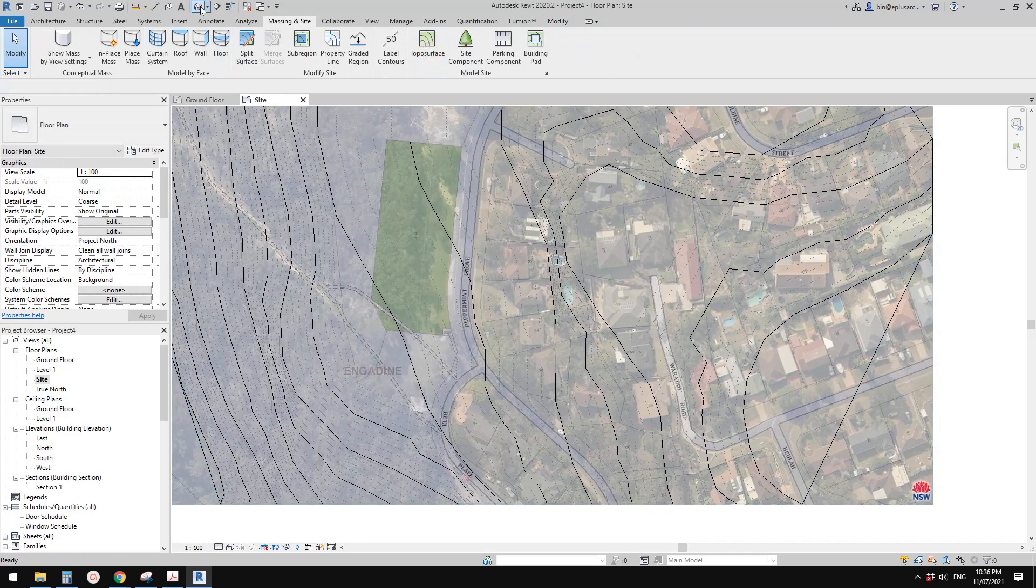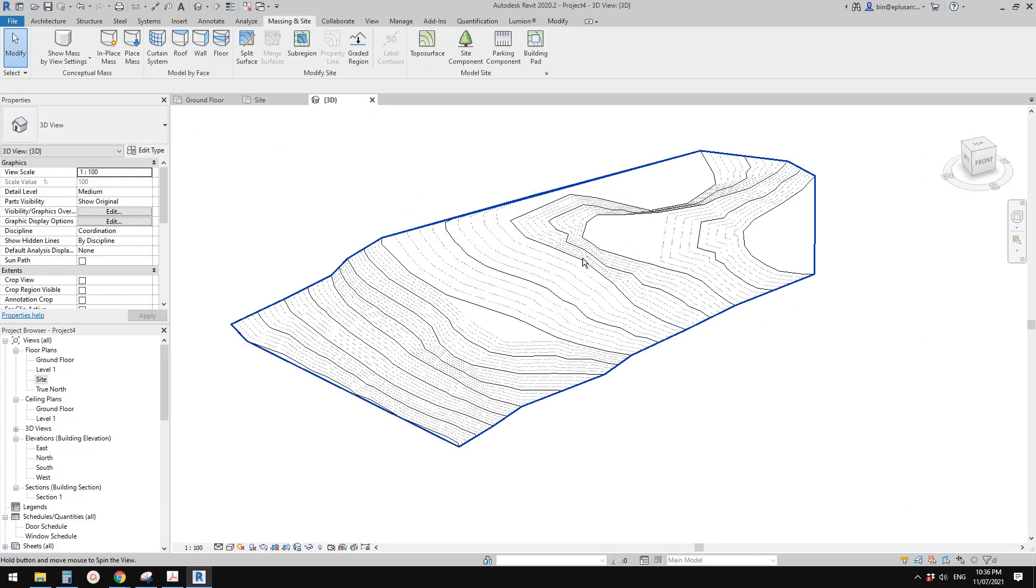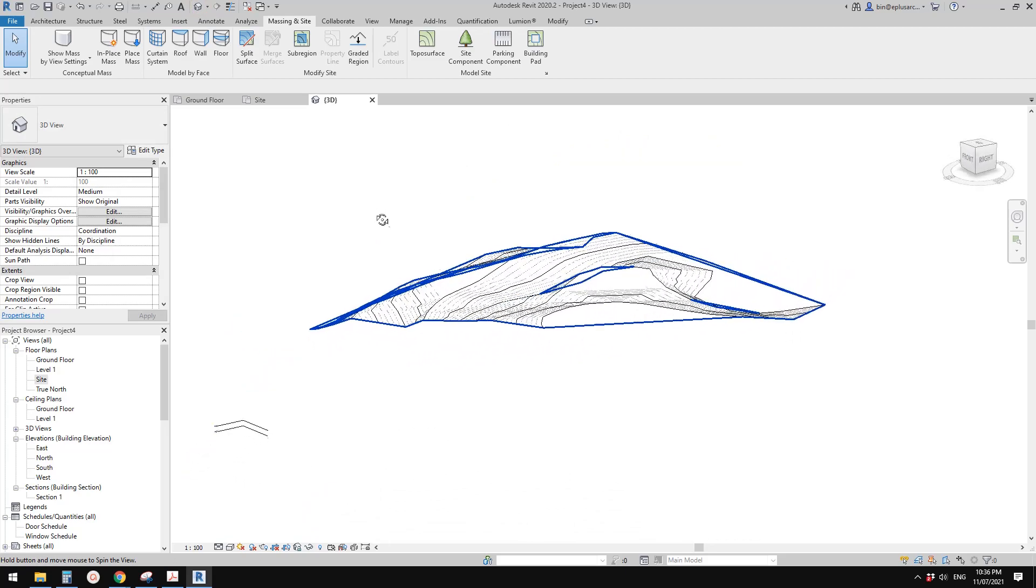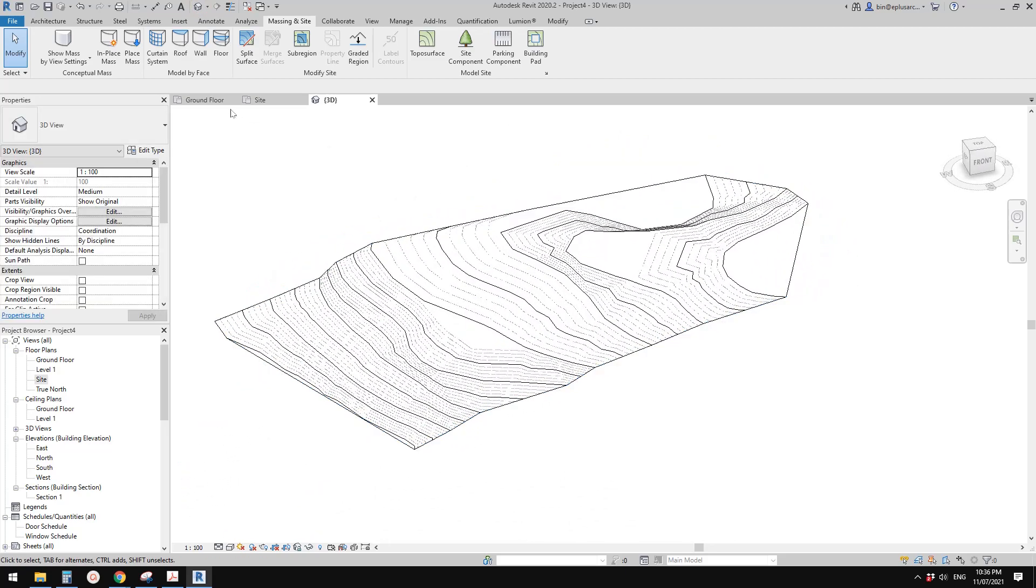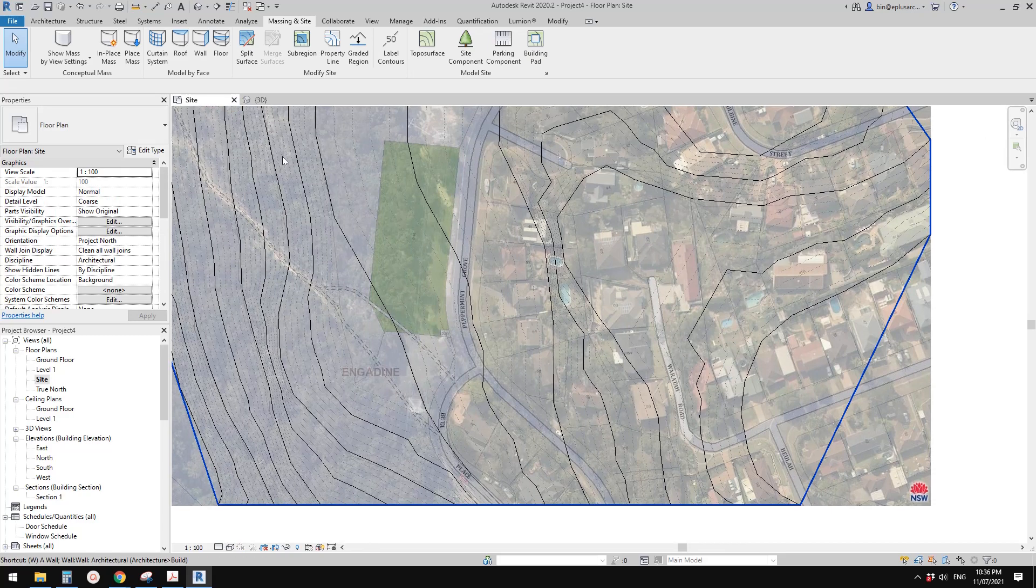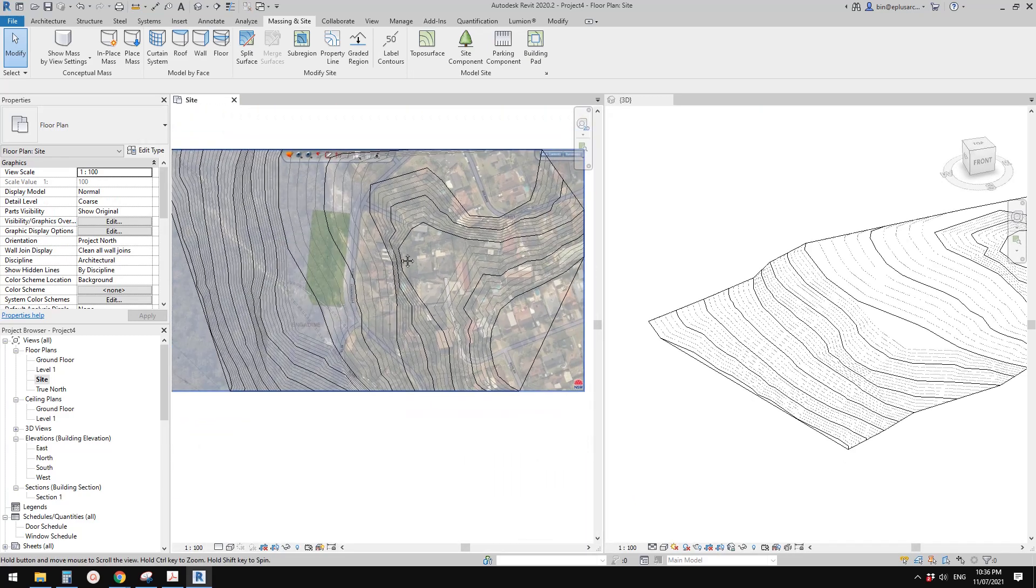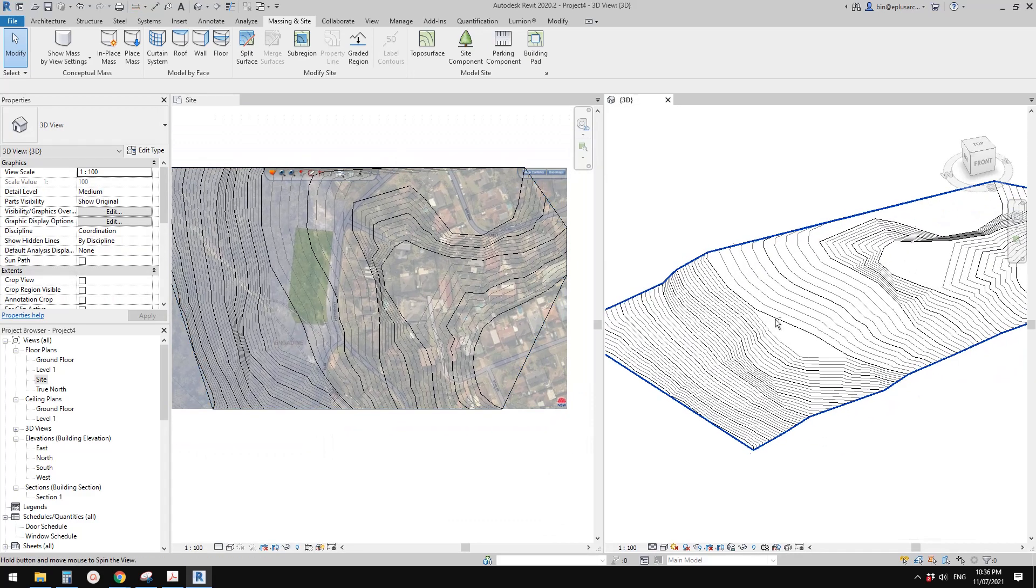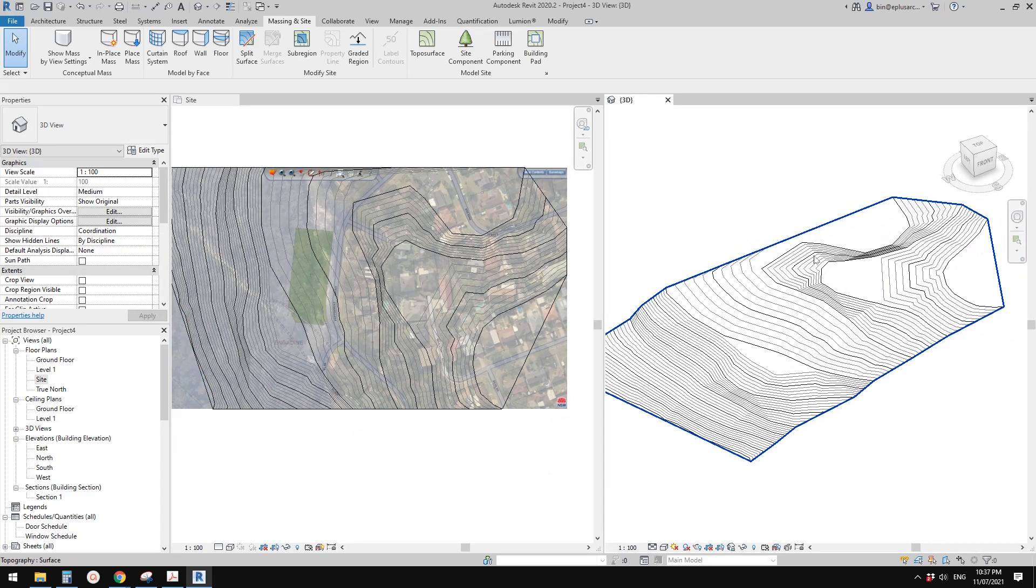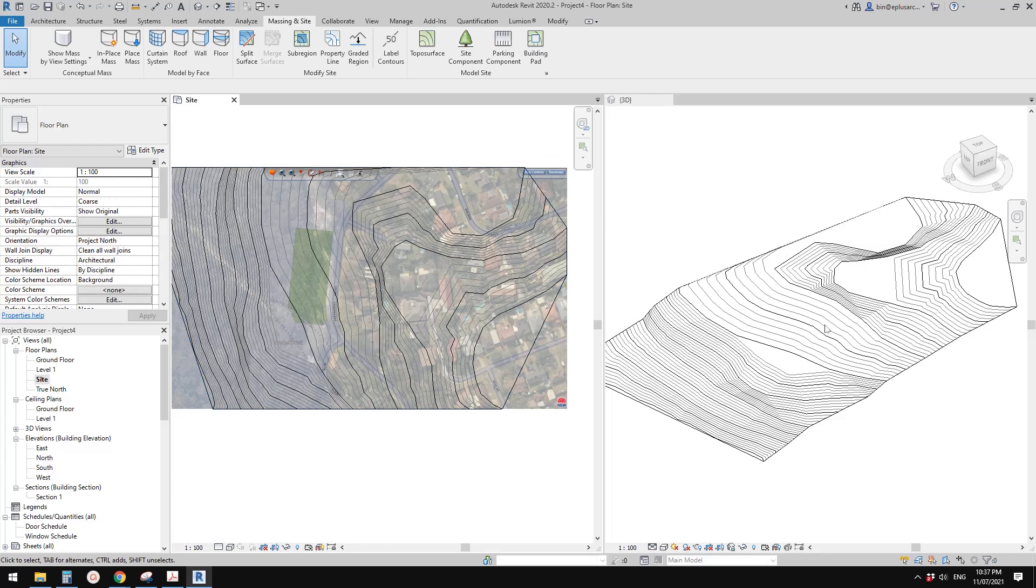Now if you go to 3D view, this is the site. Let me just close this ground floor. Now we can see both the site plan and the 3D view. This is the topography.